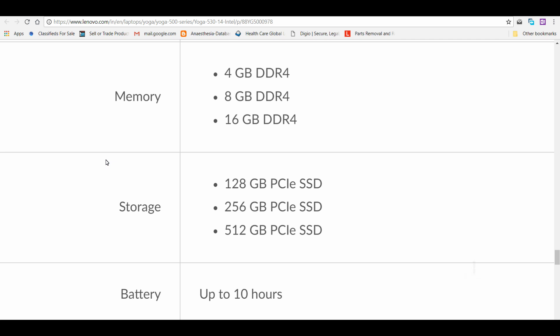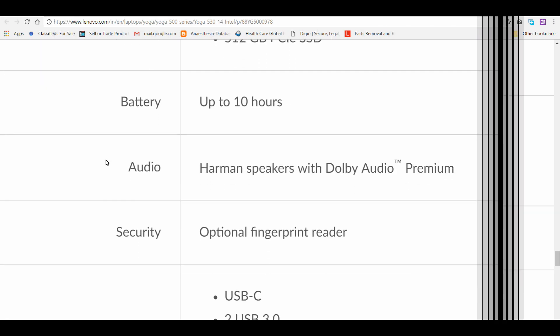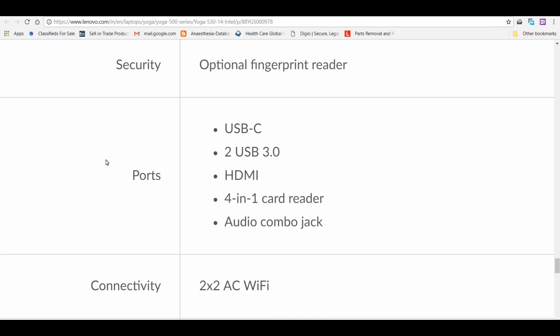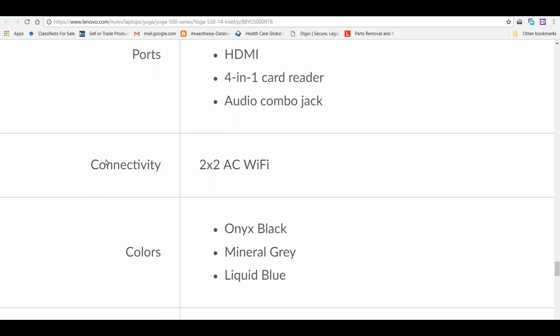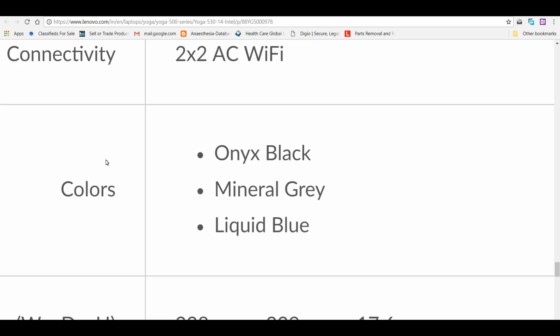Batteries are up to 12 hours, up to 10 hours, same with all three. Speakers I've already mentioned, Harman Kardon with Dolby Audio Premium. They have mentioned optional fingerprint reader, but I feel it's available in all three models in India. In colors, you will see black, gray, as well as blue.